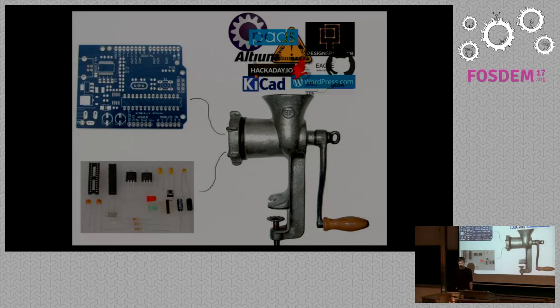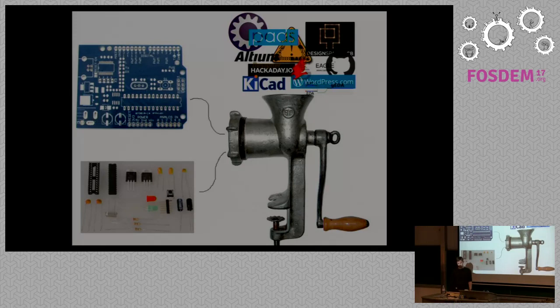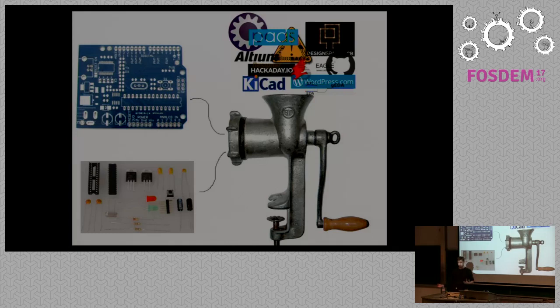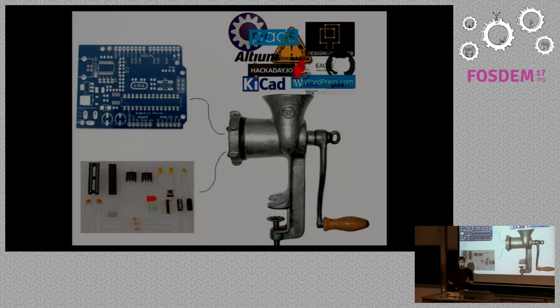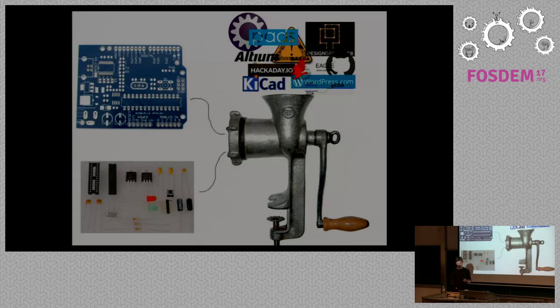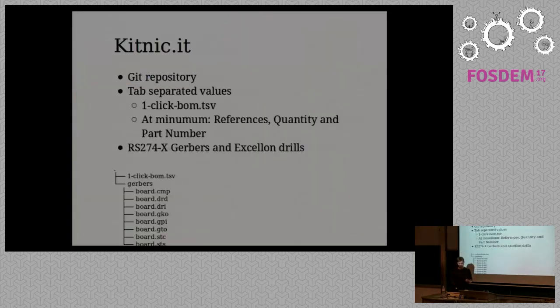Back to this analogy here. We have a way of replicating purchases from one person to the other and you can do that across the globe, but it doesn't include the PCB necessarily and there's no neat way to package everything together. This is what the kitnic.it website is for.